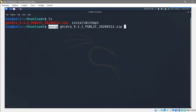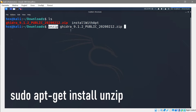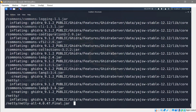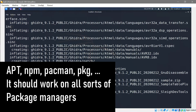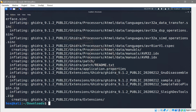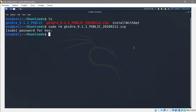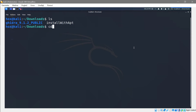If you don't have unzip, run 'sudo apt-get install unzip'. If you don't have apt, you can use pacman or whatever package manager you have. Now that it's unzipped, we can see our directories and notice that we have a Ghidra directory. Let's remove the zip with 'sudo rm ghidra.zip' since we don't need it anymore.